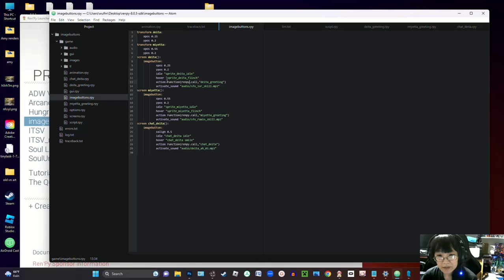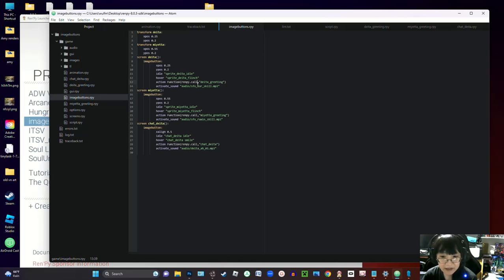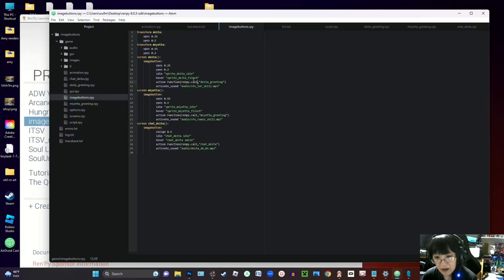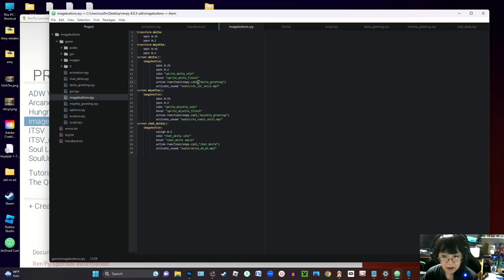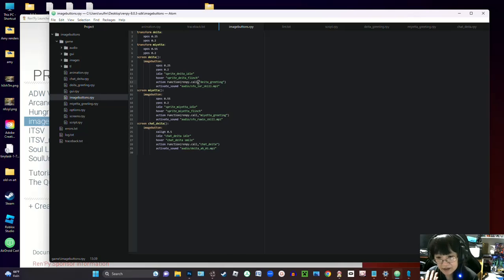I'm going to give it an action function that's going to be a call function, but you can make this a jump. I just like to use call because for a lot of my buttons I don't want to interrupt the flow of what has been going on.